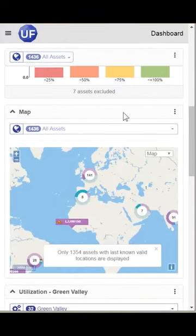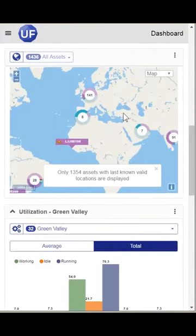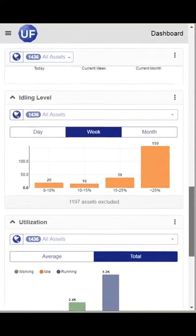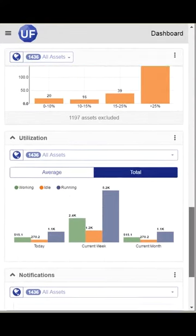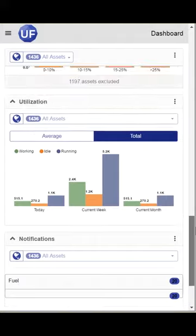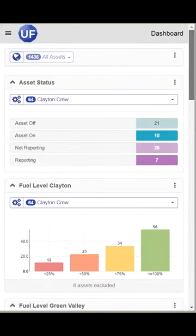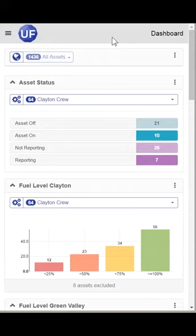You can add as many widgets as you want and arrange them in any order that you want. And that is how you configure your dashboard for your mobile device. Thank you very much.